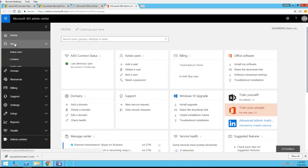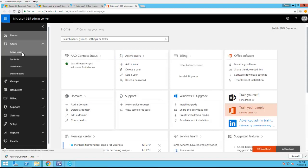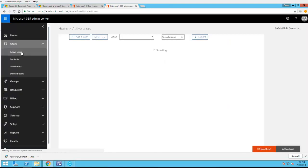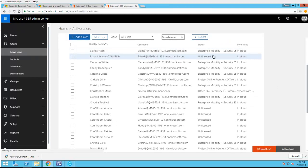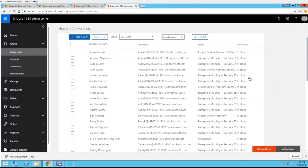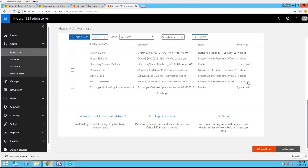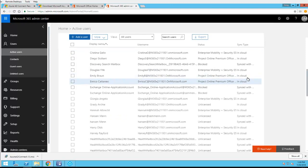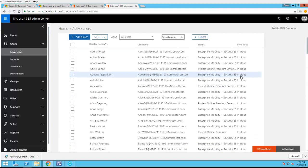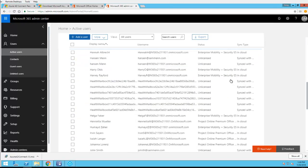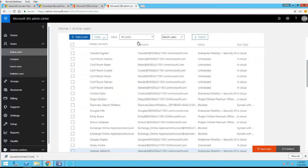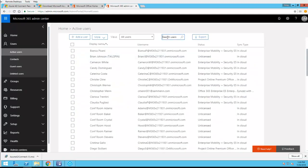Go to admin. Go to users, go to active users. I should be able to see all my users are synced from on-prem to the cloud. Let's look at one of my test user accounts, Test 3.